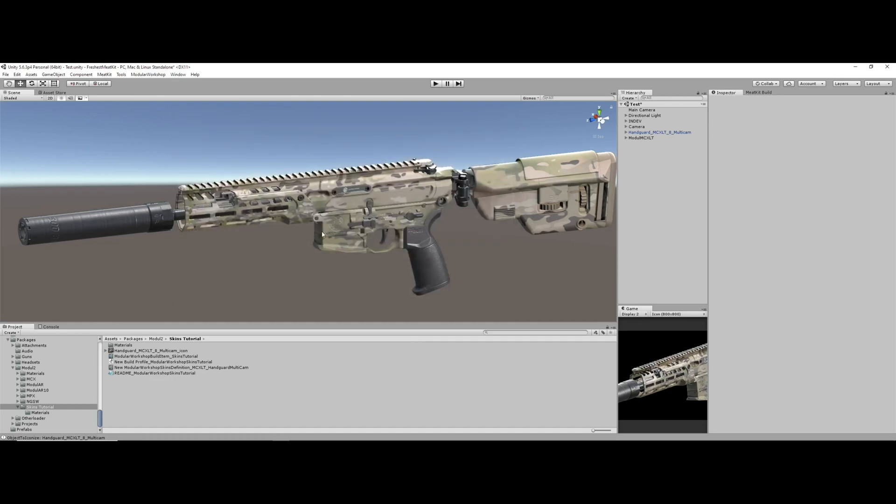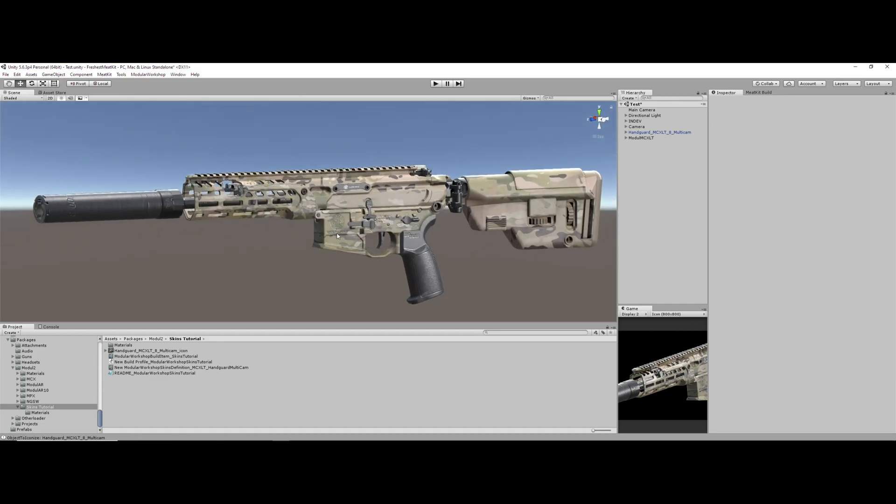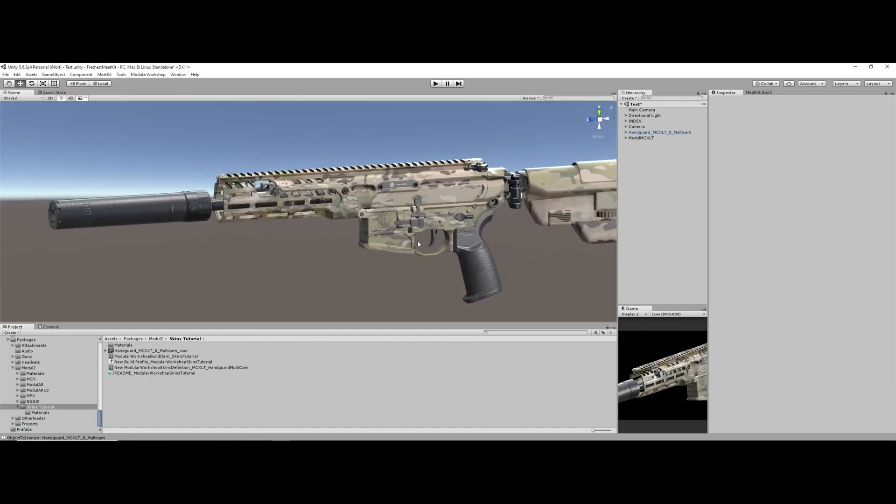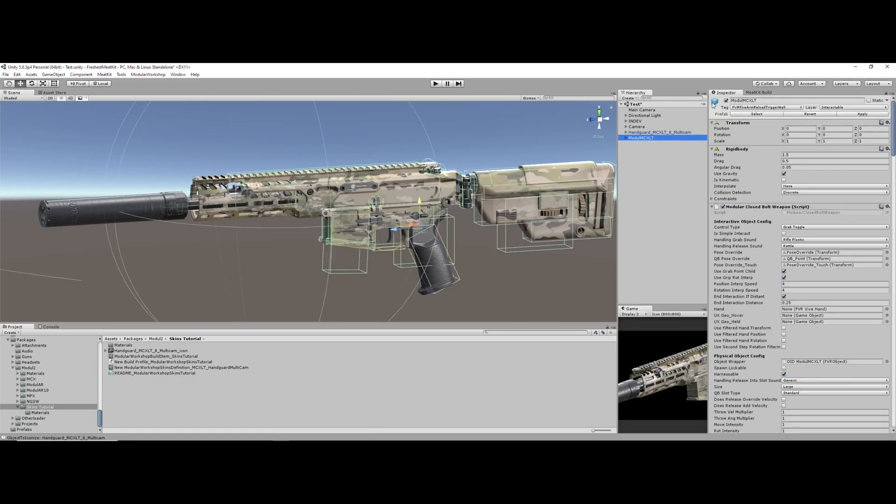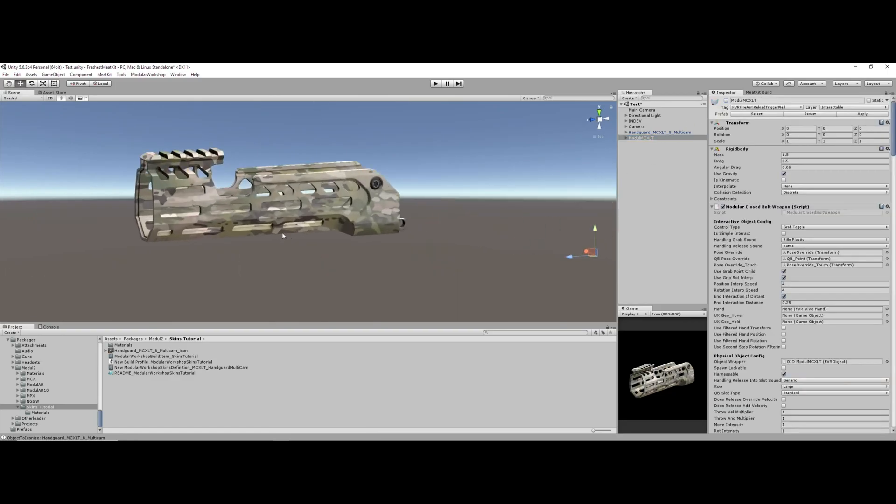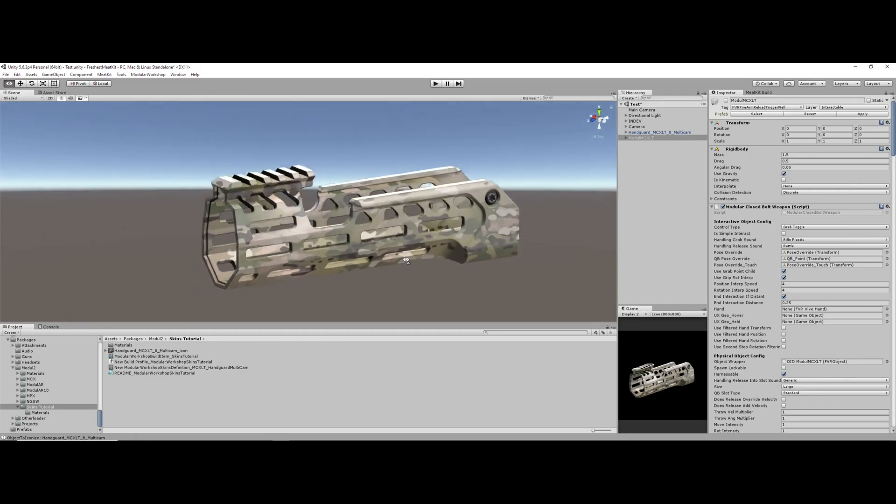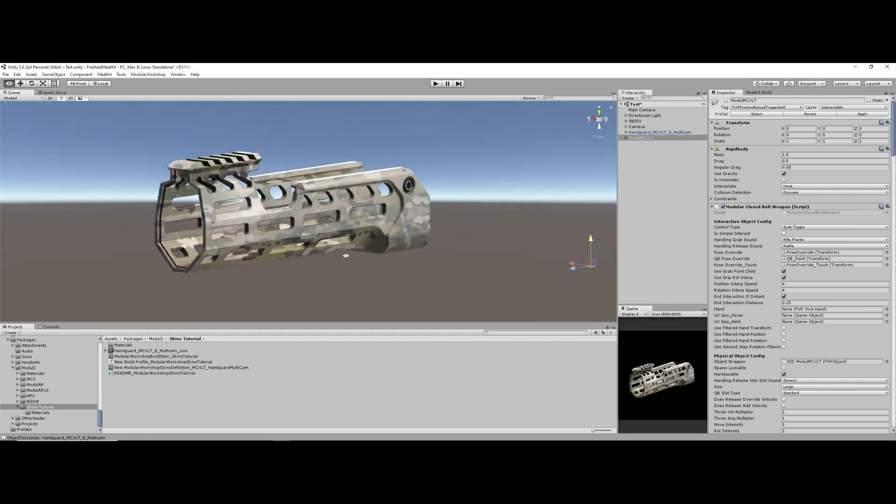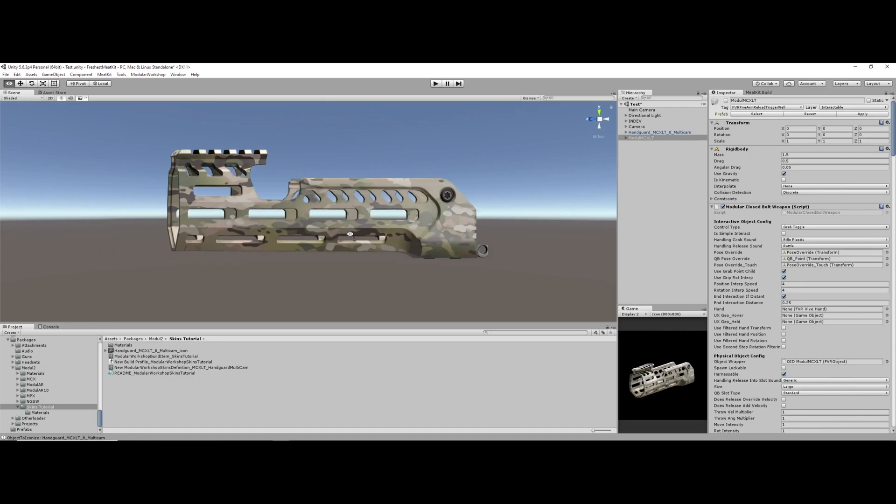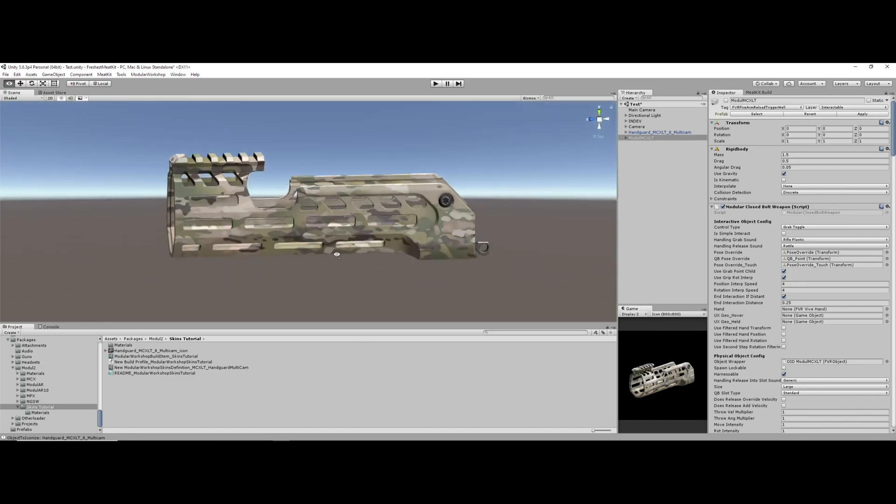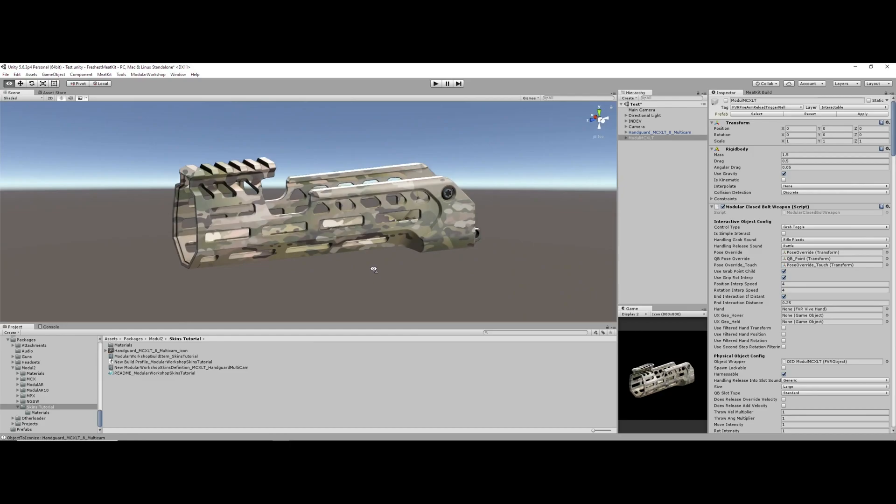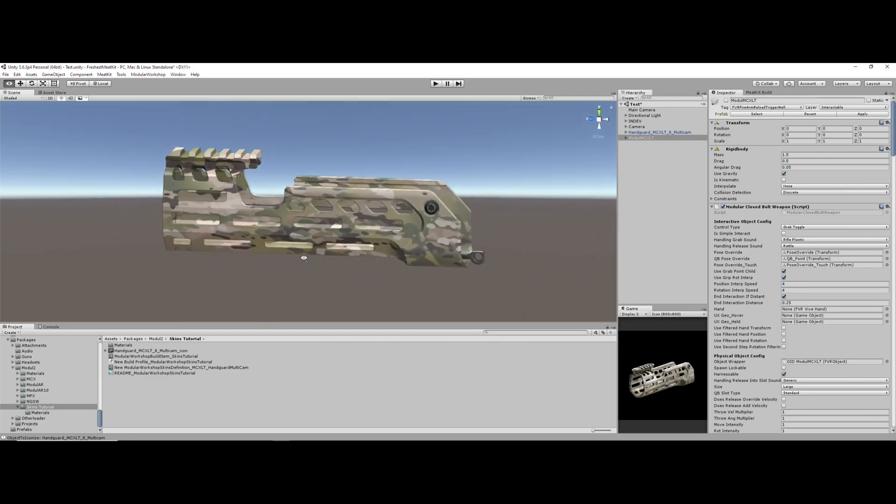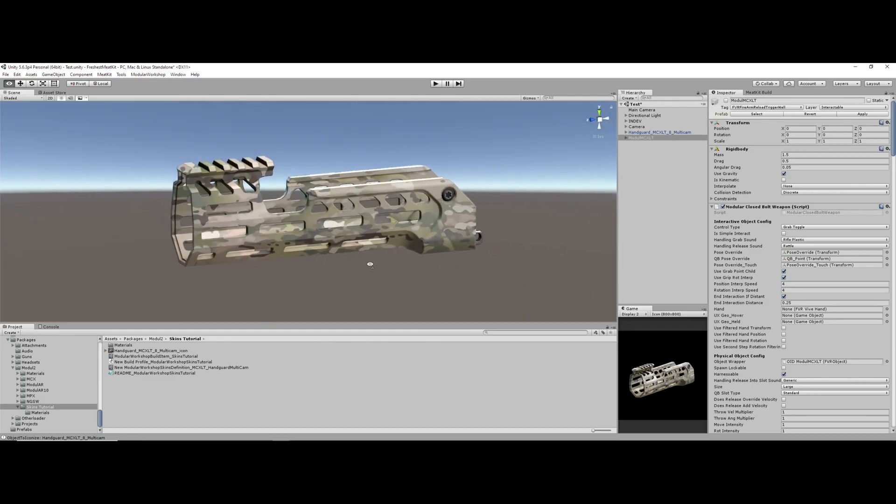Now, I've already got that imported, and I already have a lot of this set up so we can kind of cruise through this. So, for the purpose of this video, we're going to be just looking at this single handguard here from Module MCX. As you can see, I'm creating a set of multi-cam camos for the gun. These will be in the base mod, I'm just using this as a tutorial example.